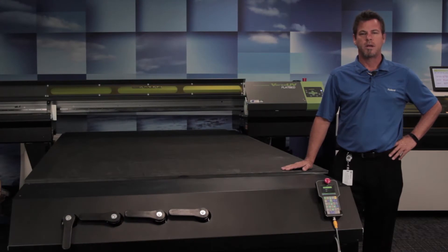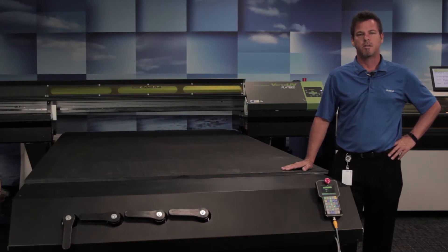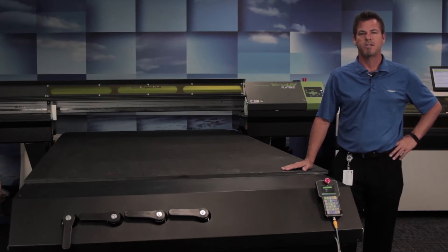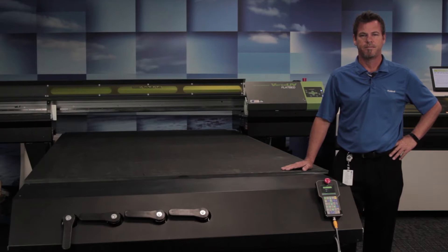In this video, we're going to demonstrate how to use the pin registration system for the LEJ640FT.